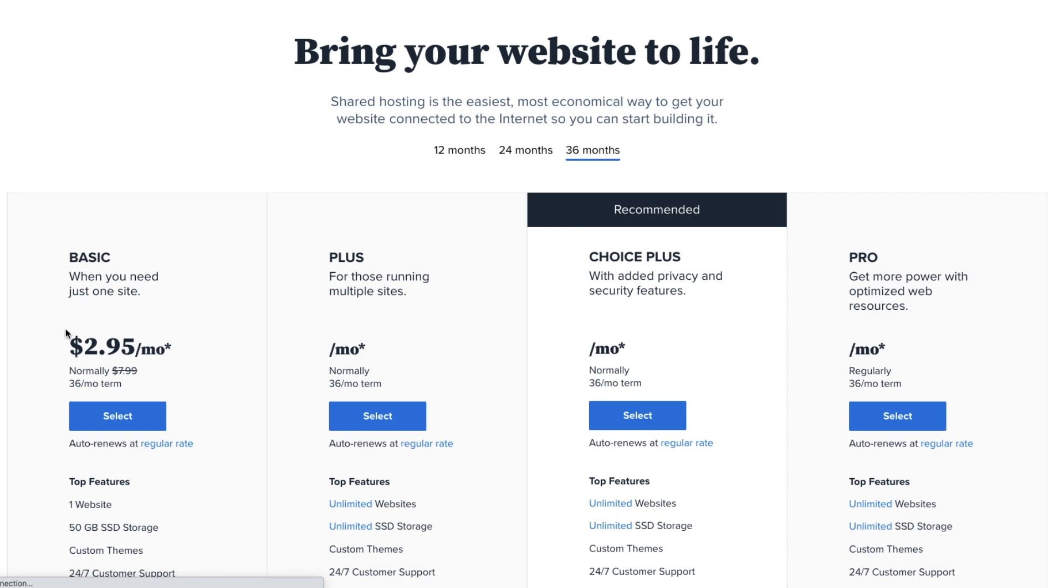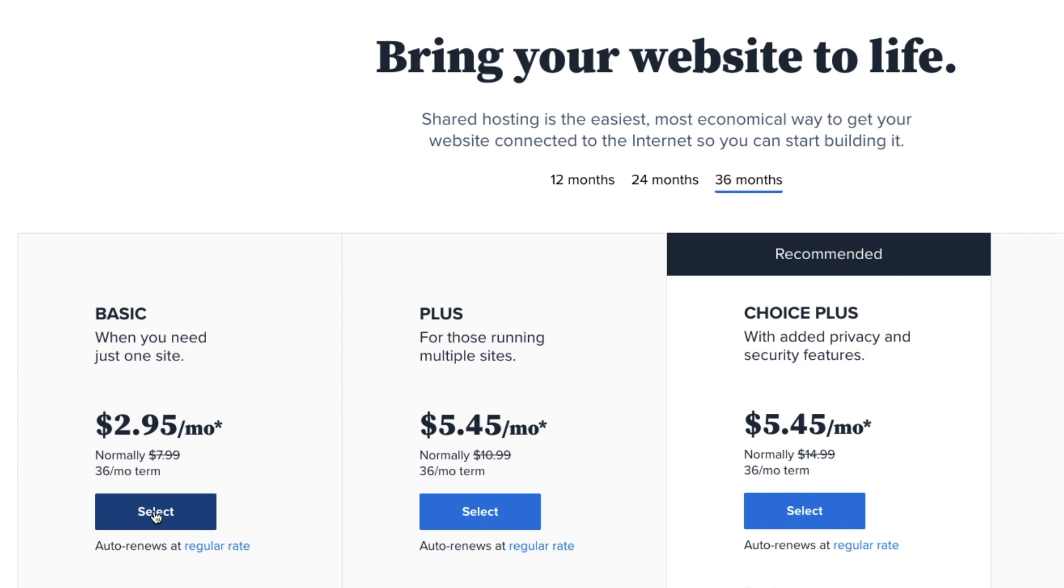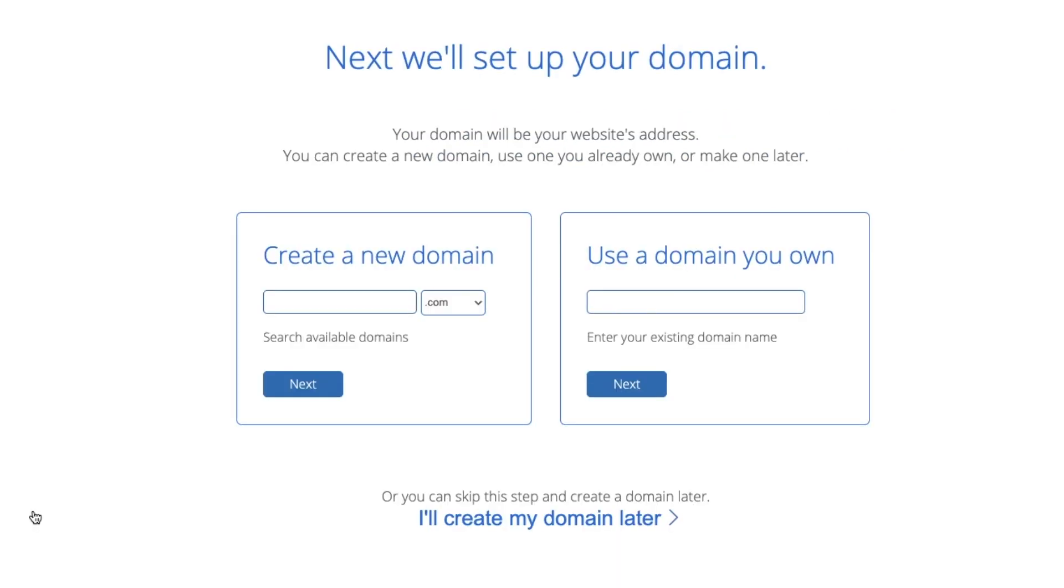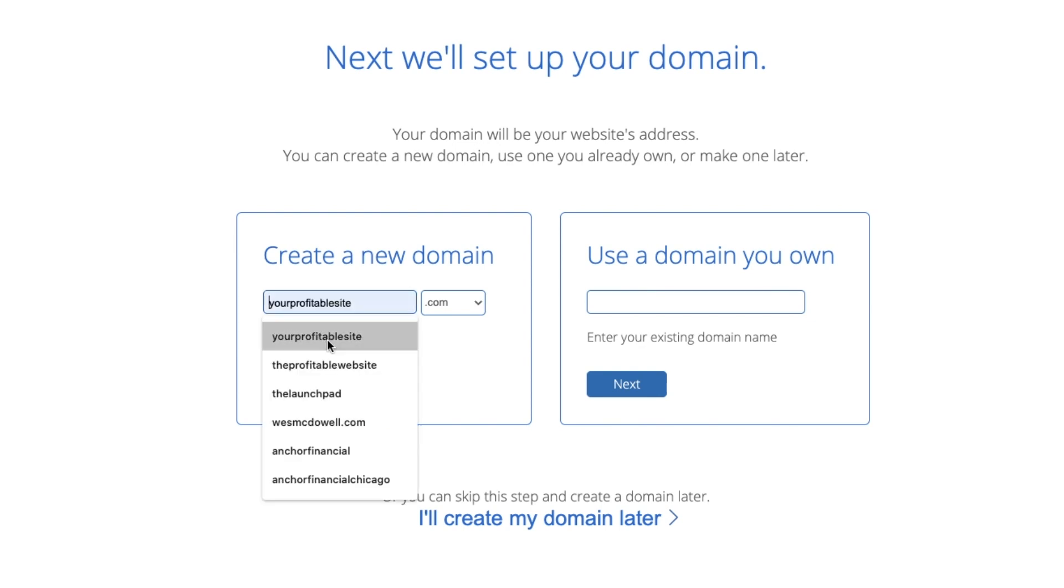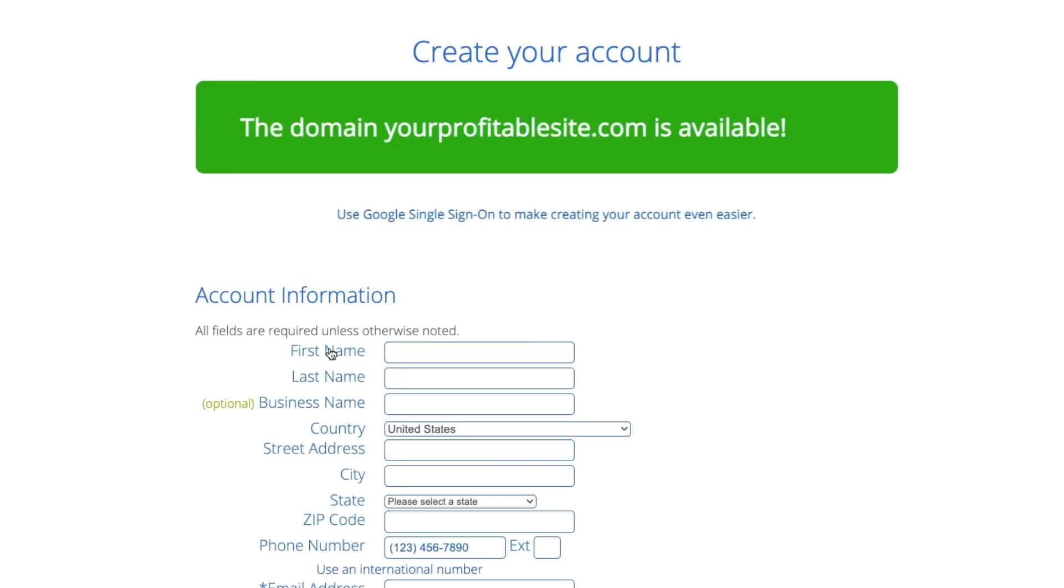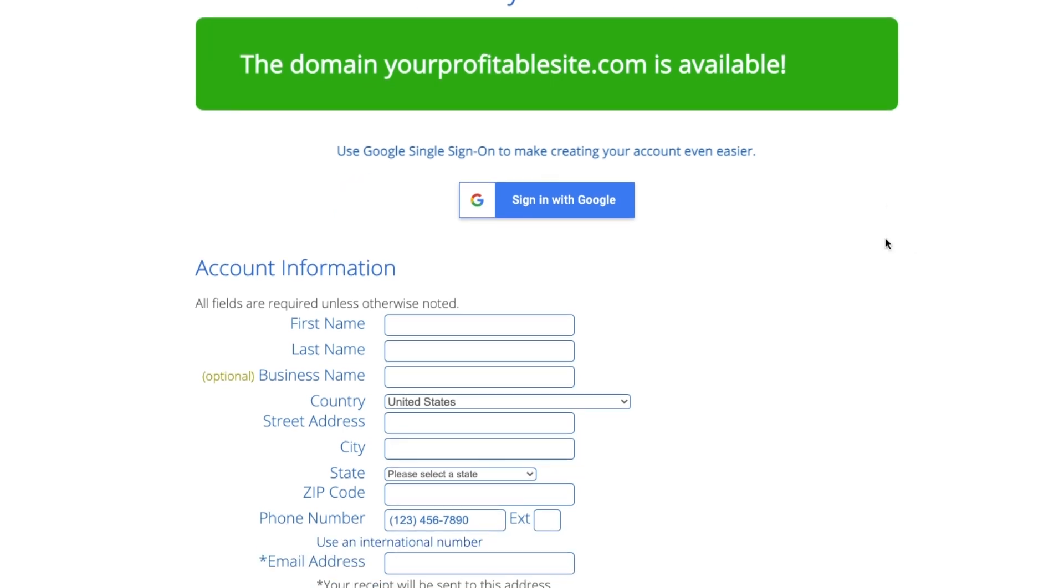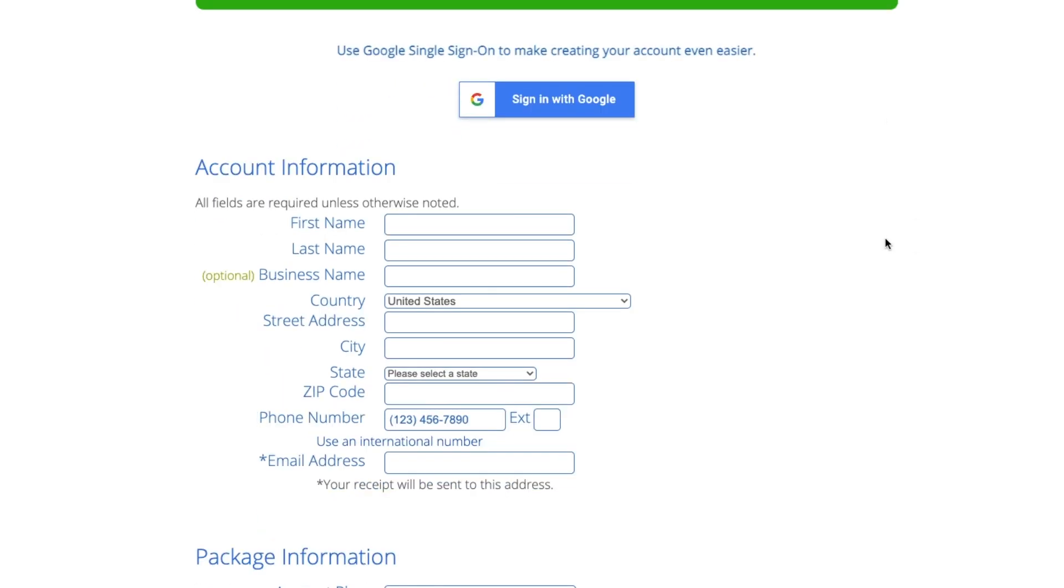From here, it's up to you what you want to choose. I'm just going to choose basic. That's all I've ever gone with. So I'm just going to click on select. And here you've got a choice. If you already have a domain name you own, you'd put it in here. If not, you're going to buy a new one. I say buy, but it's free. It's included. So I'm just going to put in yourprofitablesite.com and then you have to see if it's available. Just click on next. And then if it tells you it's available, you're good to go. If not, you need to go back and try again with a different name.